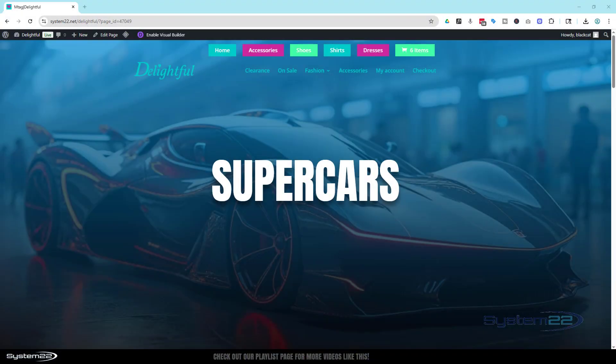Hi guys, welcome to another Divi theme video. This is Jamie from System 22 and we're at designandtechtips.com. We've got a fun one for you today — something we did for a client last week that I thought I'd share. It's just a bit of fun. I've got a full-width section here just with a title on it.